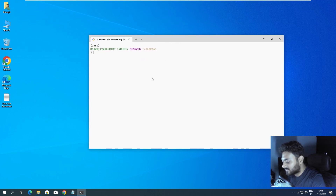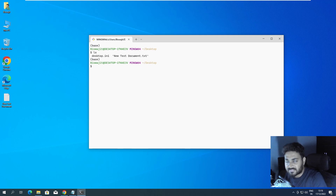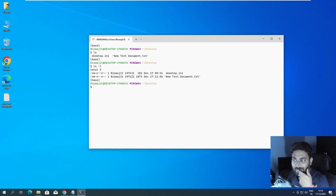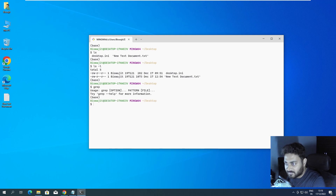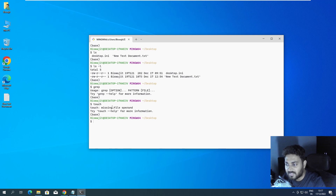Now we can close the settings. The terminal looks great. If you do 'ls', several Linux commands also work here — like 'ls -l', 'grep', and 'touch'. So a few common Linux commands are supported in Git Bash.